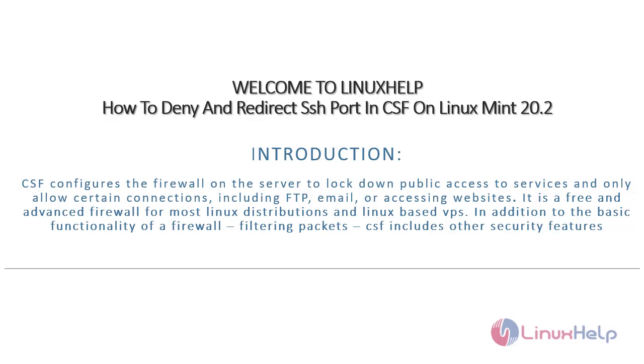CSF configures the firewall on the server to lock down public access to services and only allow certain connections including FTP, email, or accessing websites. It is a free and advanced firewall for most Linux distributions and Linux-based VPS. In addition to the basic functionality of a firewall, filtering packets, CSF includes other security features.